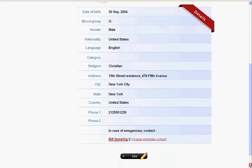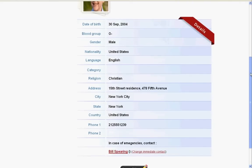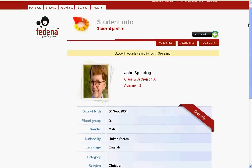At the bottom you can find the emergency contact — we have Bill Spearing — and we have an option to change the immediate contacts as well. There is also a link to edit so that the administrator or authorized person can go ahead and edit the student information in case of any problem or error.